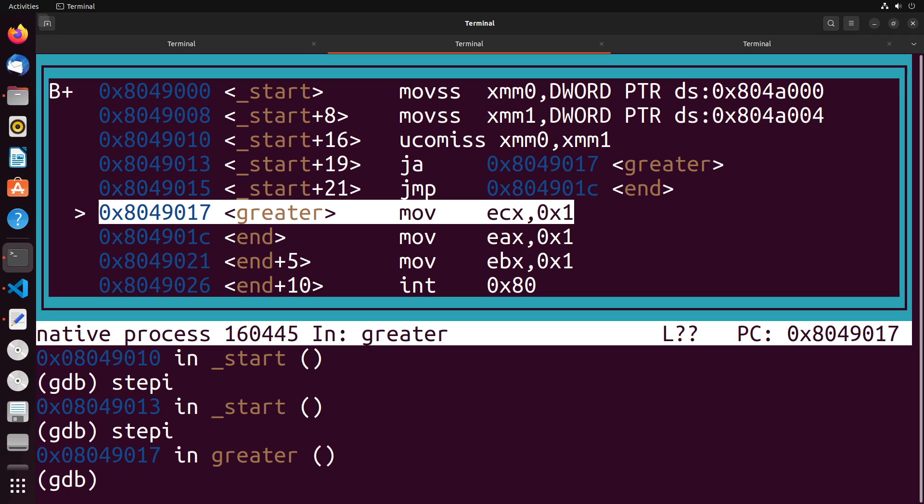So you see that we load our values into the registers, we do our comparisons. After the comparison happens, since XMM zero is above XMM one, or greater than that value, we see that we jumped to greater. So you see how that jump still happens.